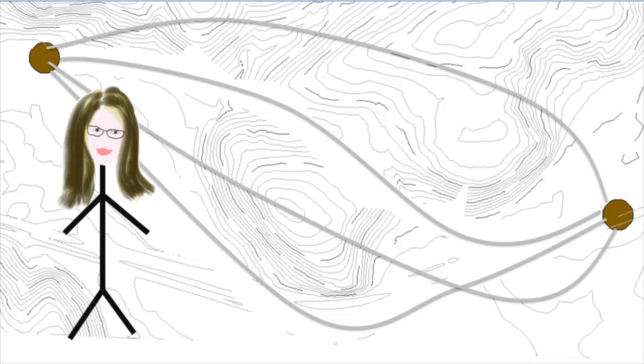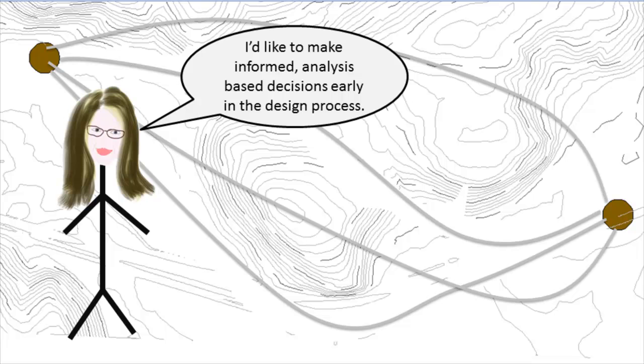How would you do it? Dana is getting a lot of pressure to make her decisions based on quantitative analysis, as opposed to simply rules of thumb or more rough methods.